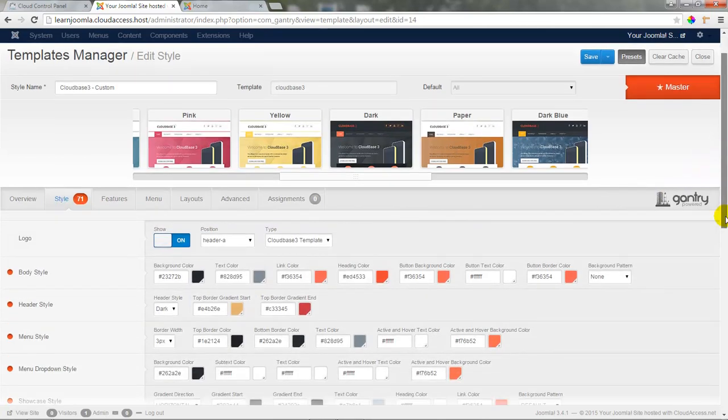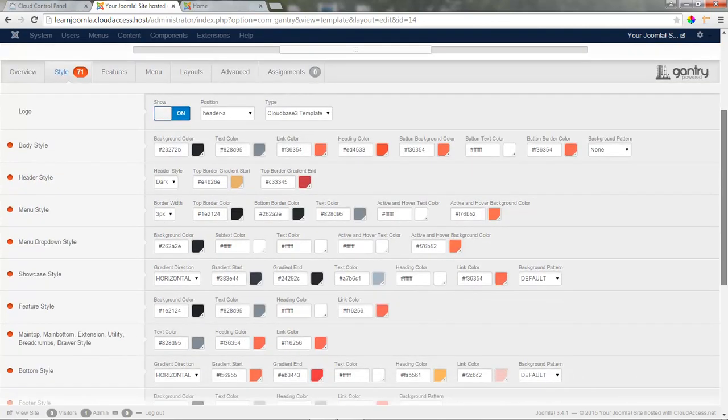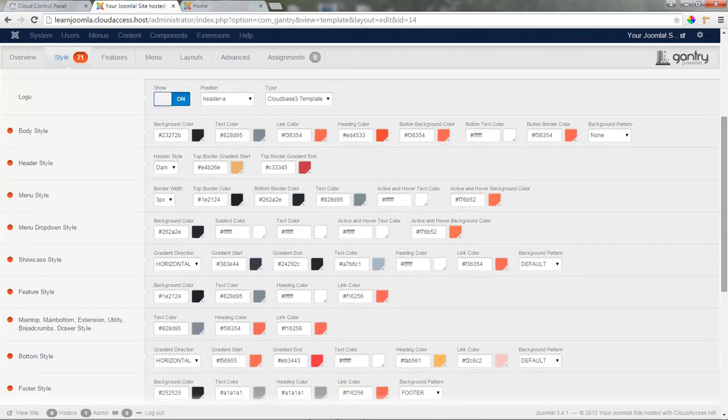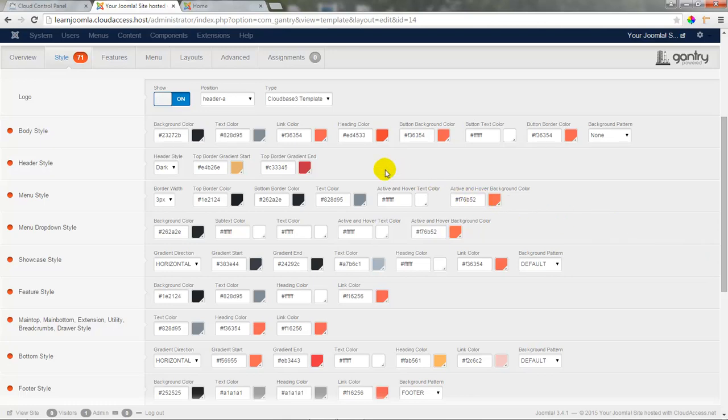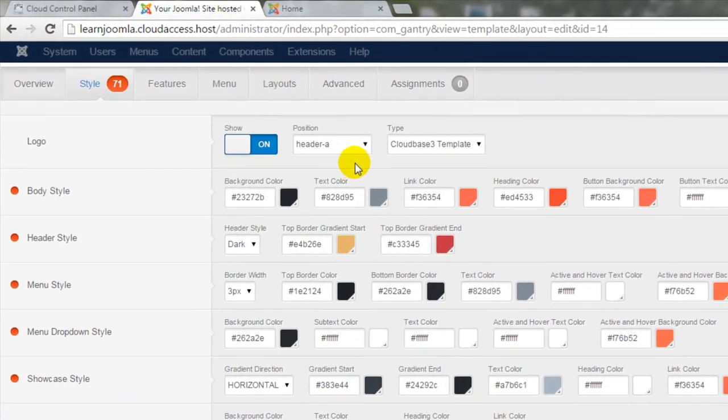In fact, if I scroll down, you can see that I have over 70 customizable color options for this template. The first thing that I want to pay attention to, though, is the logo, which is the first item under the Style tab.